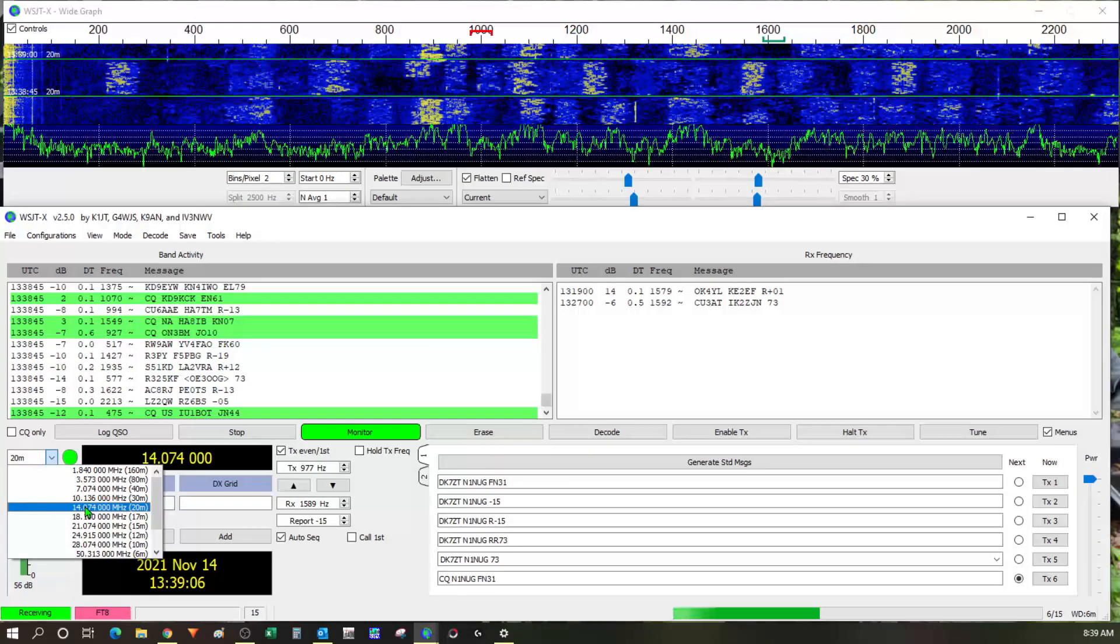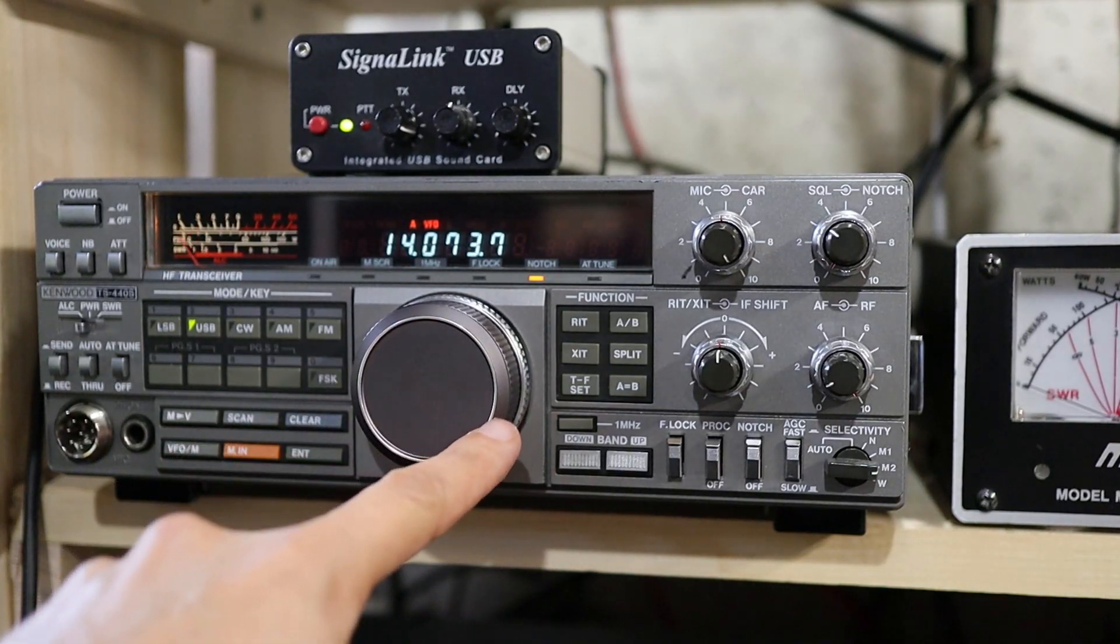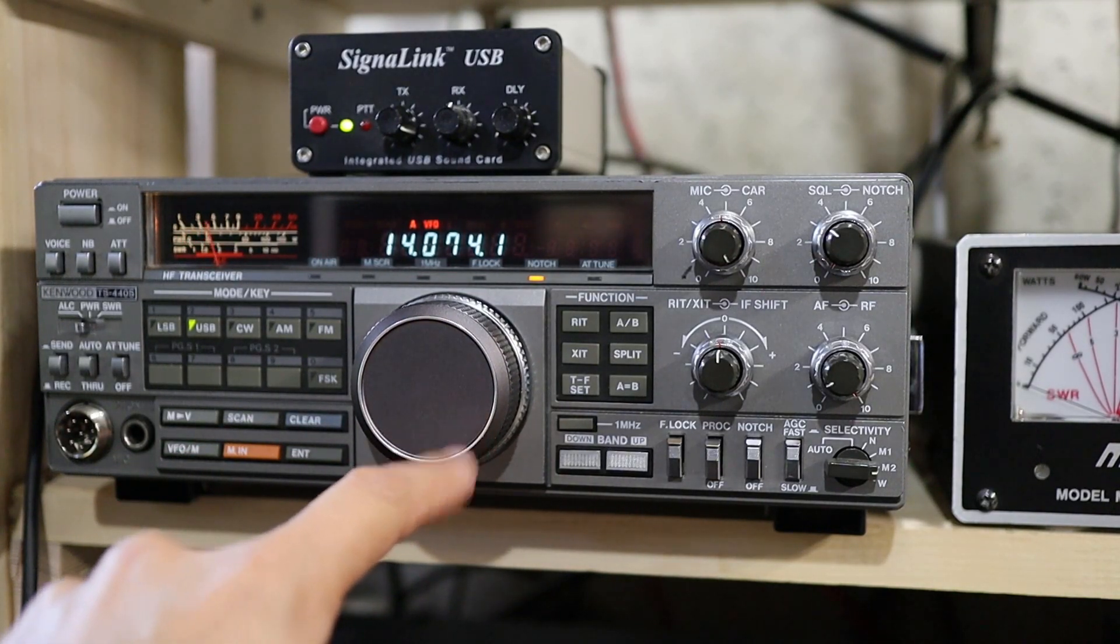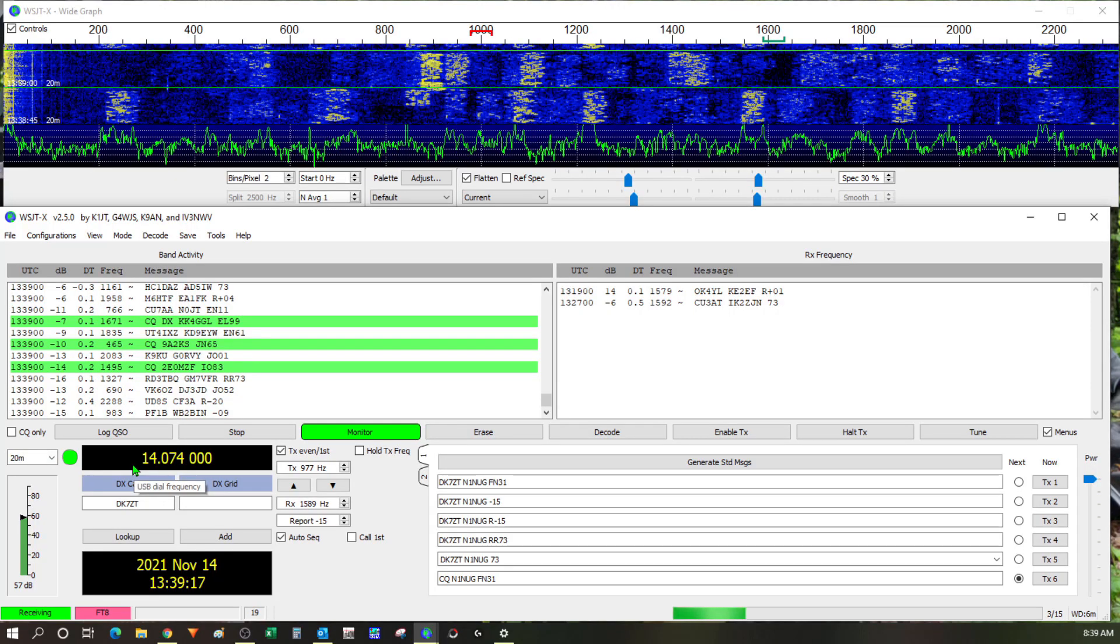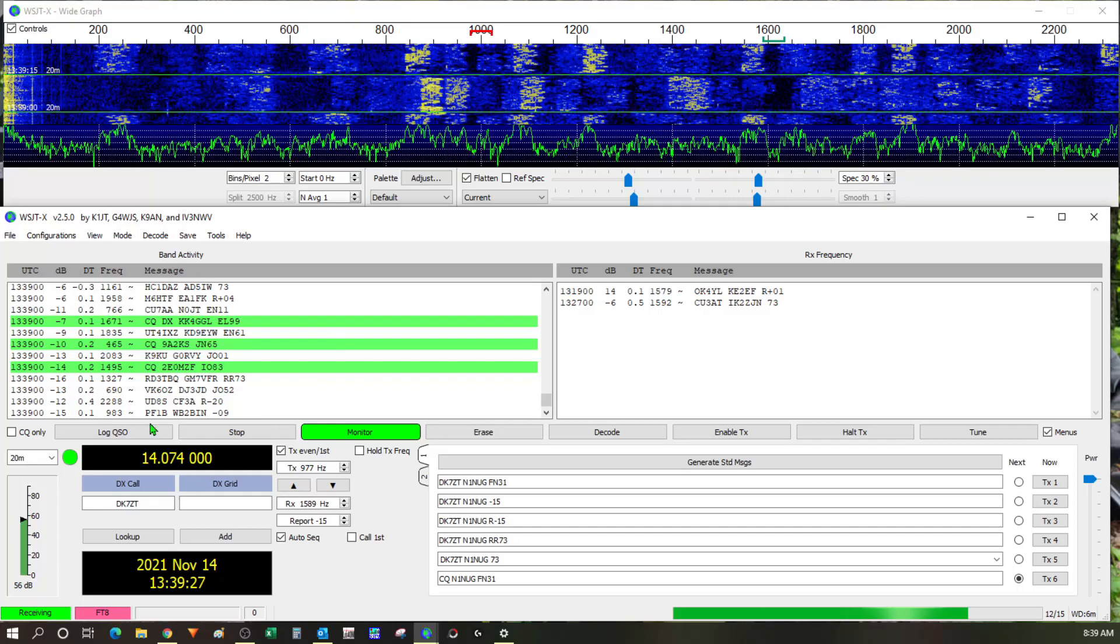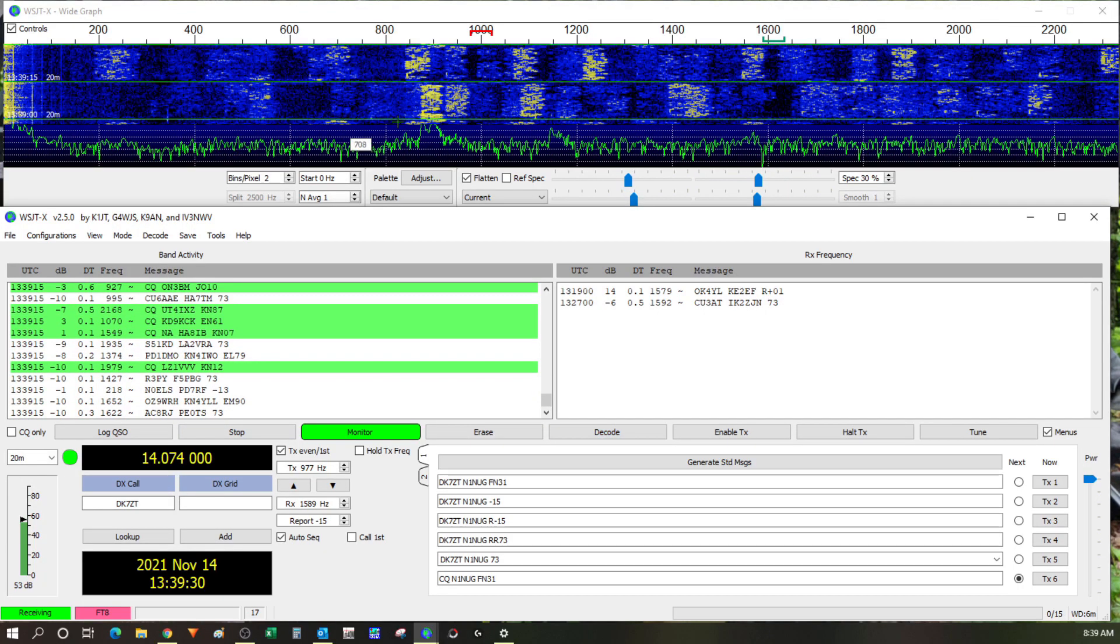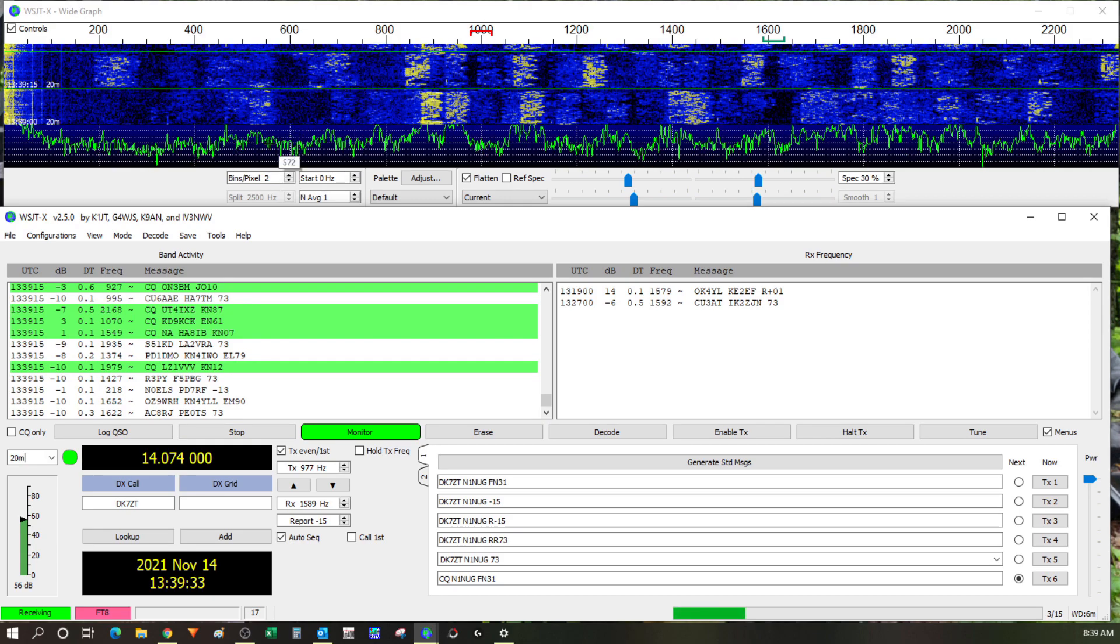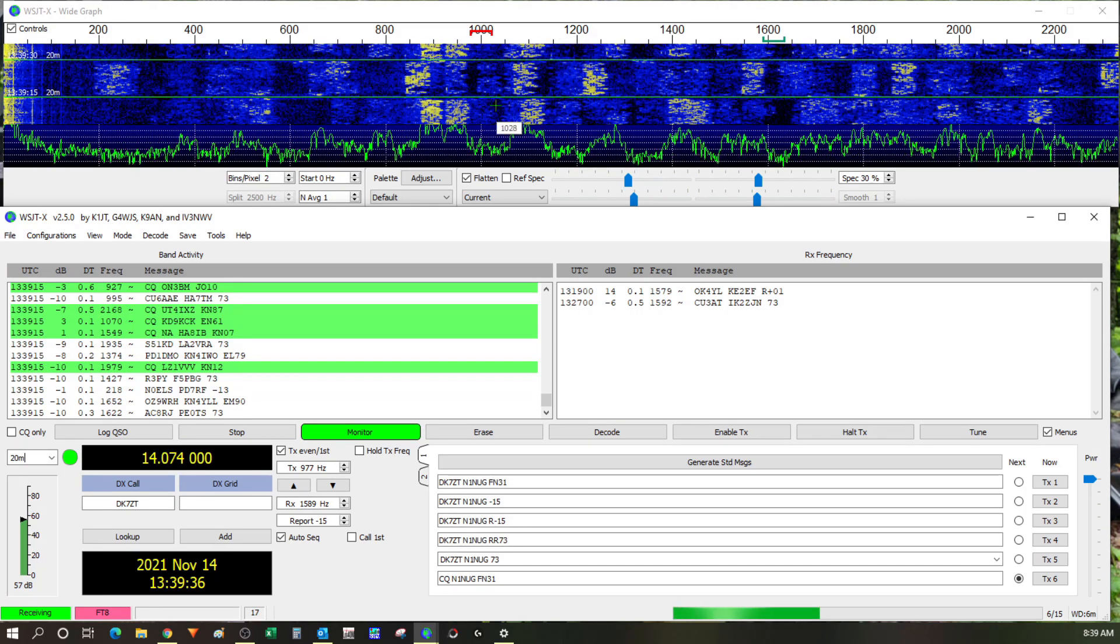So once I had everything configured I went over to mode selected FT8 and then chose over here the band that I wanted to be in and then because I don't have rig control I had to go manually tune the Kenwood to 14.074 and put it in upper sideband mode. And once I did all that everything started working you can see all the signals that I'm receiving up here and you can see all the activity up here on the waterfall got plenty of signals across the FT8 band.